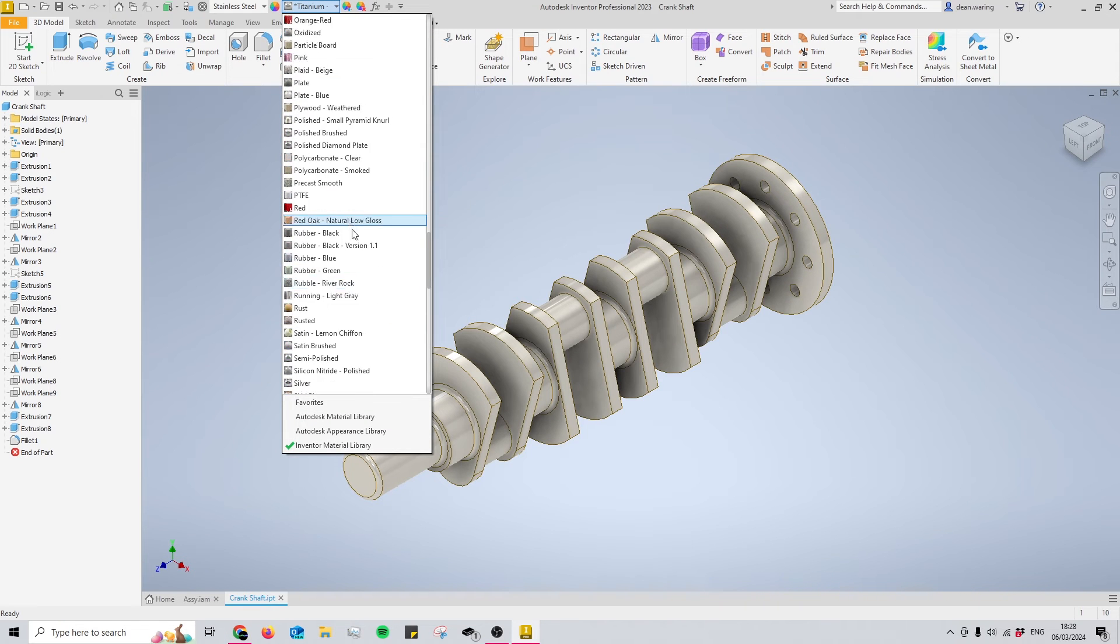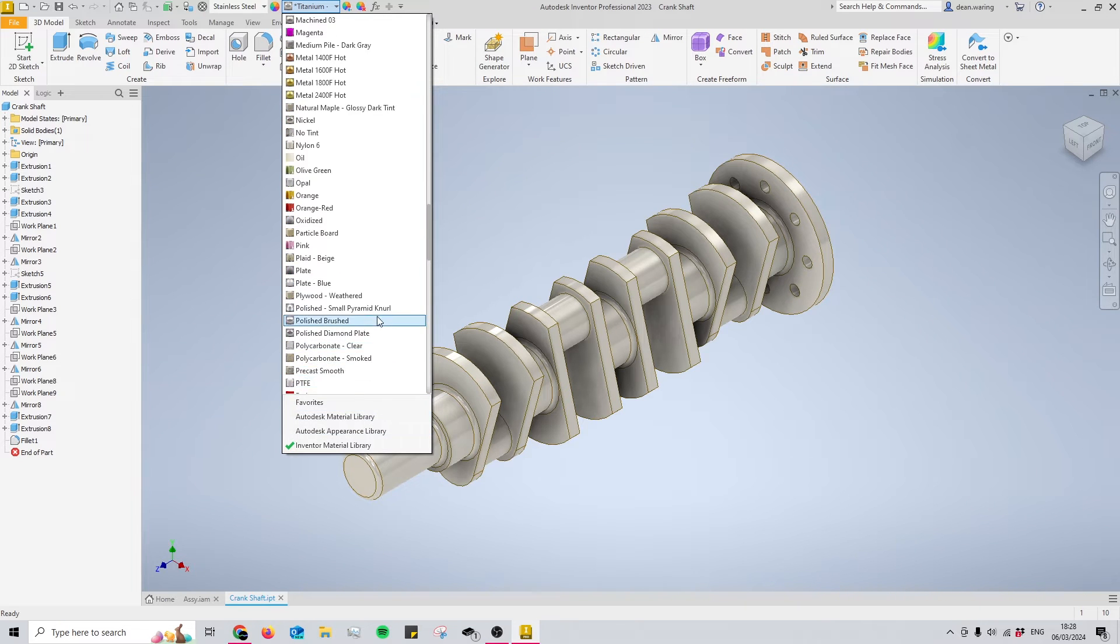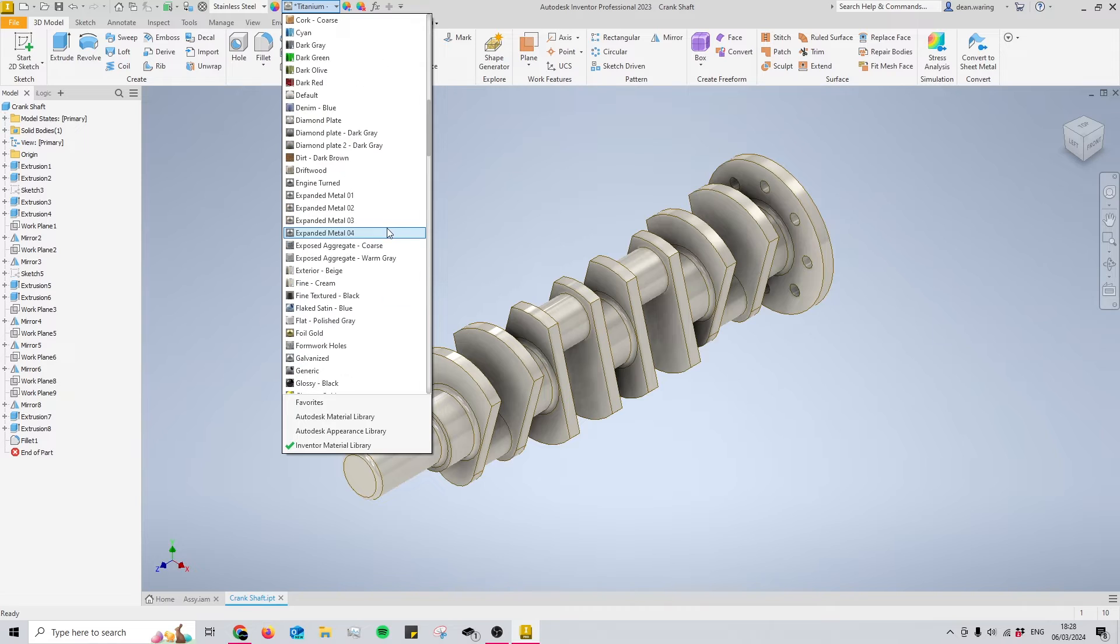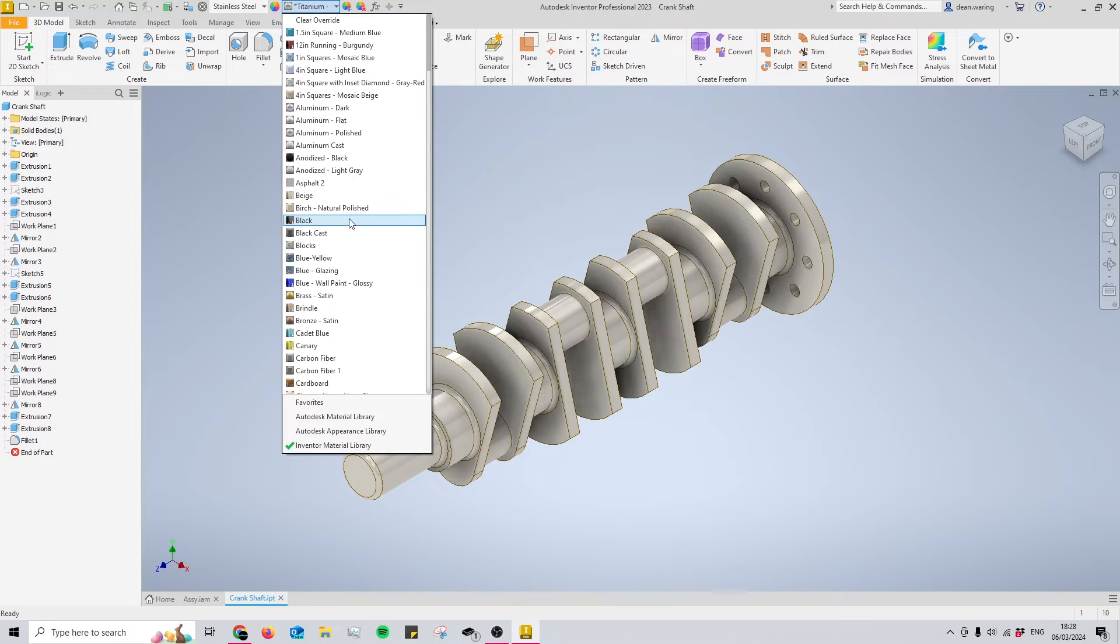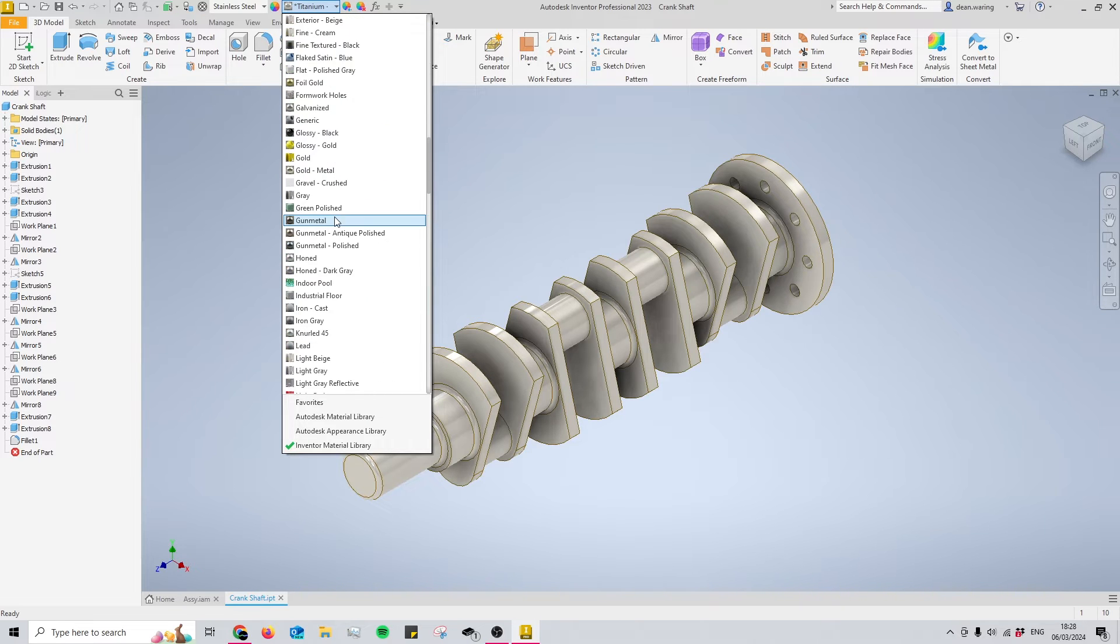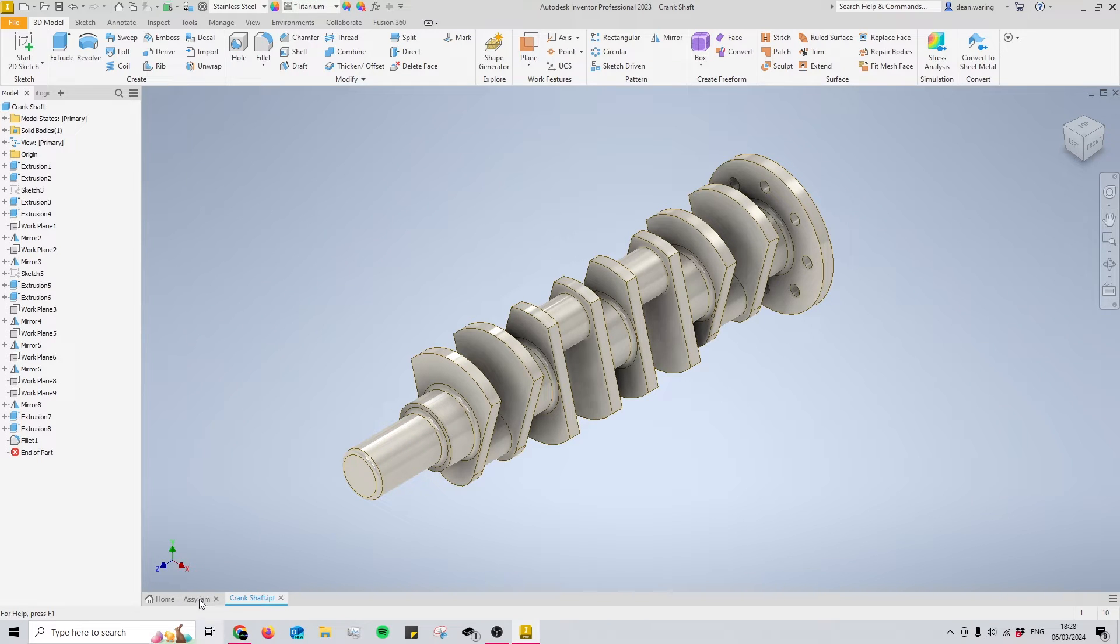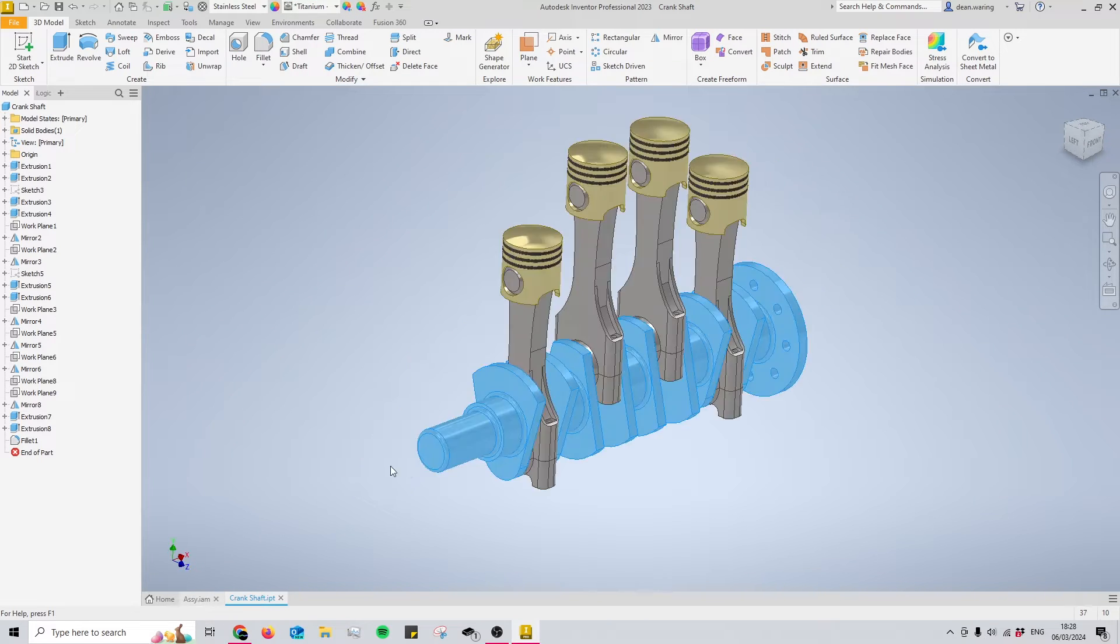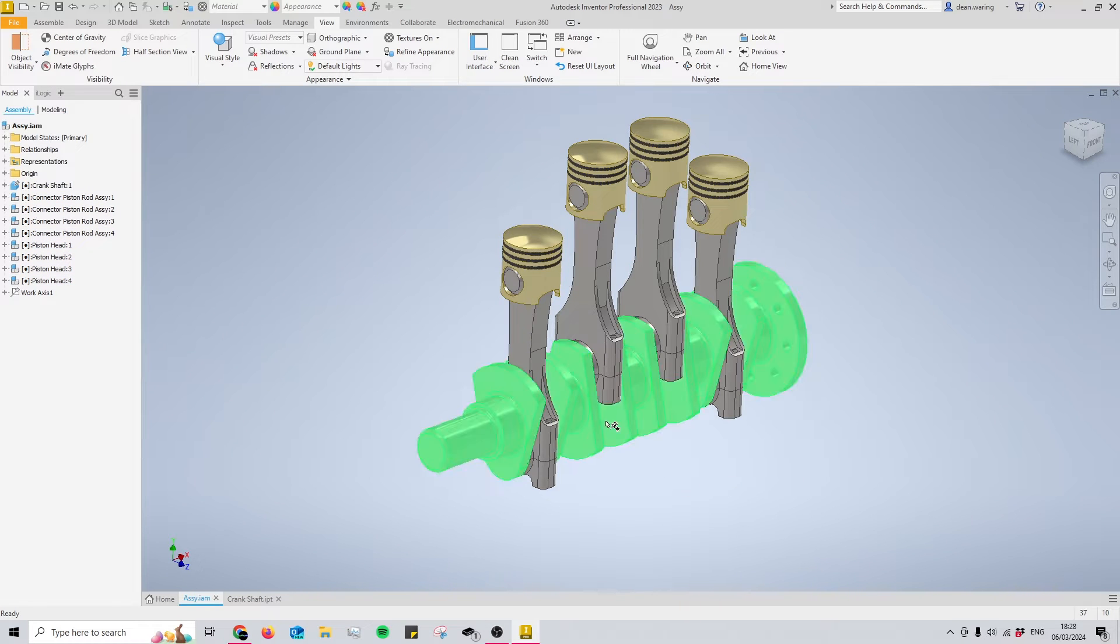So there's a long list that you can choose from. There's also other libraries and I'm pretty sure you can download some too, but I've never needed it. I can just look through this list and find what I need. I've applied a titanium finish to this crankshaft, and I'm going to make sure that I do that for all of my parts that are in my assembly here.